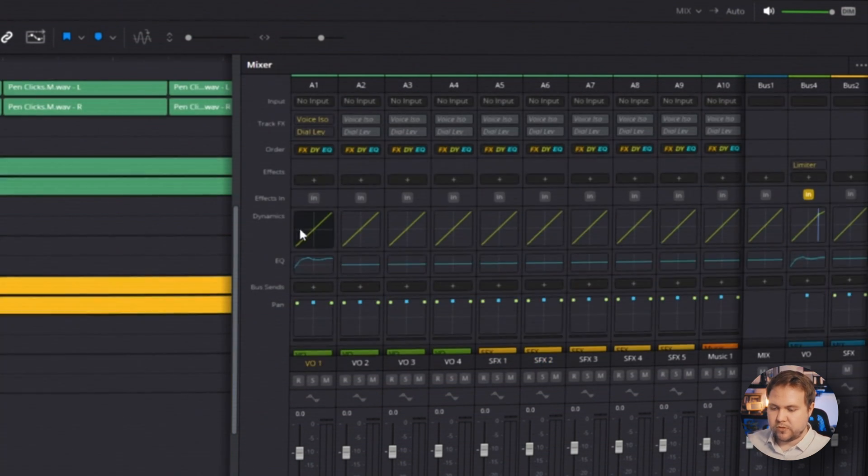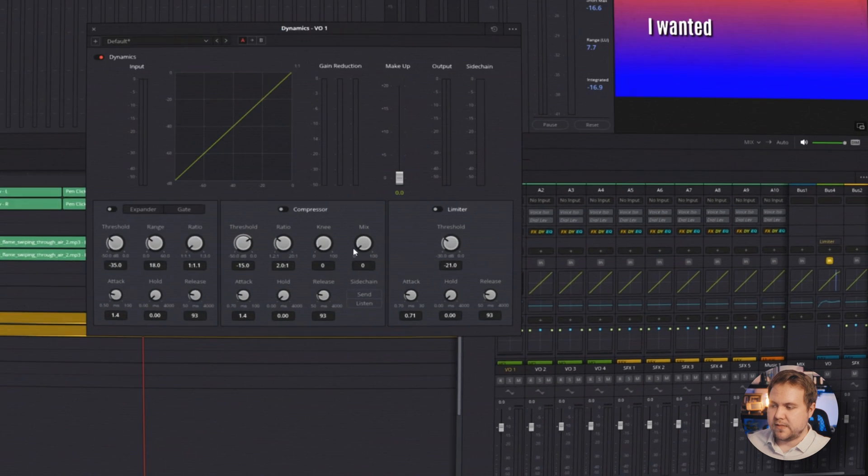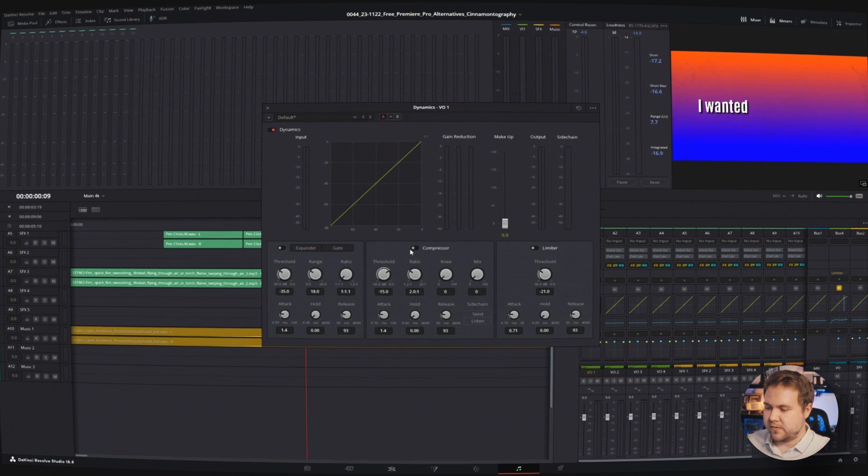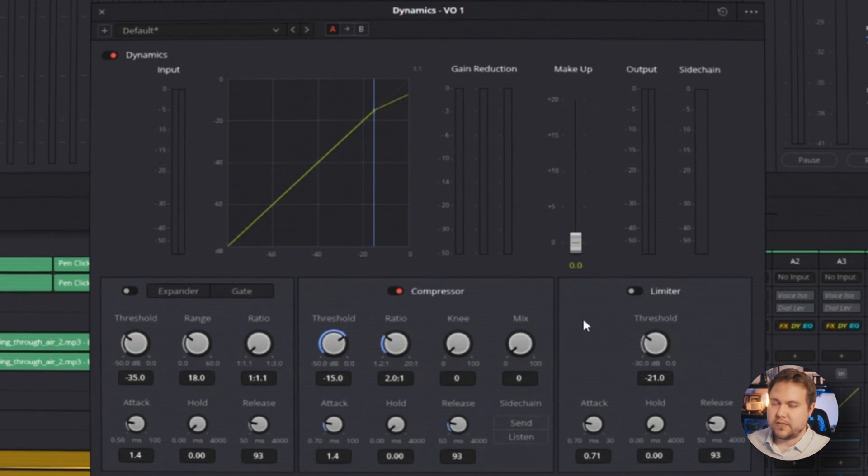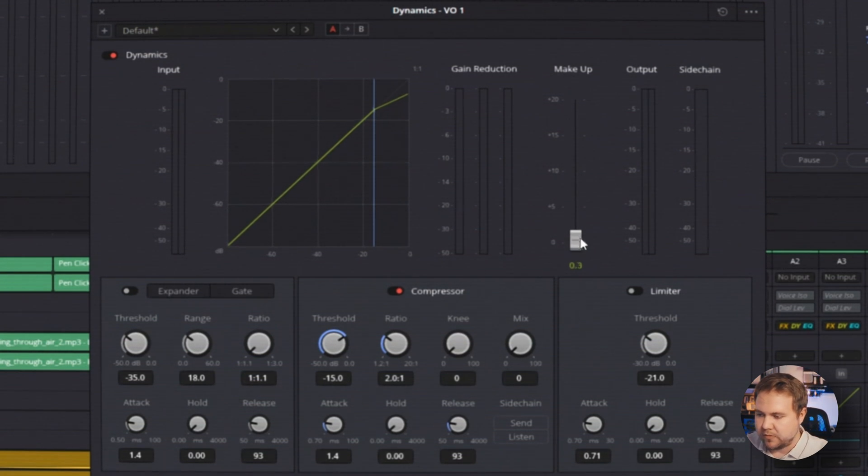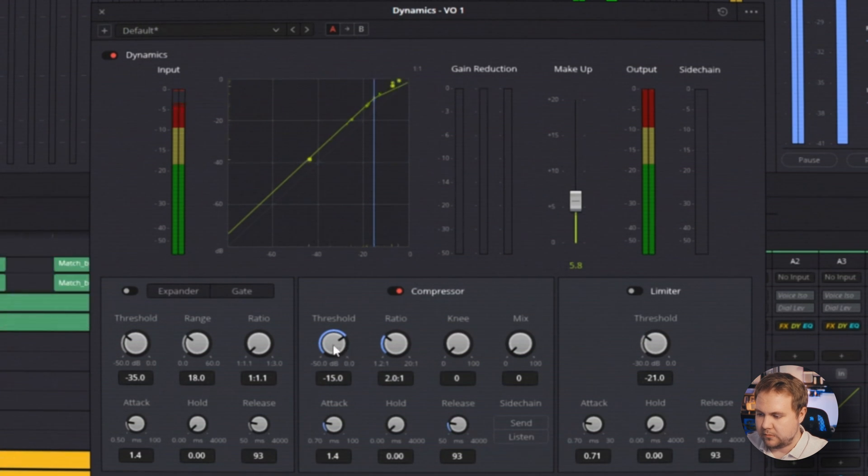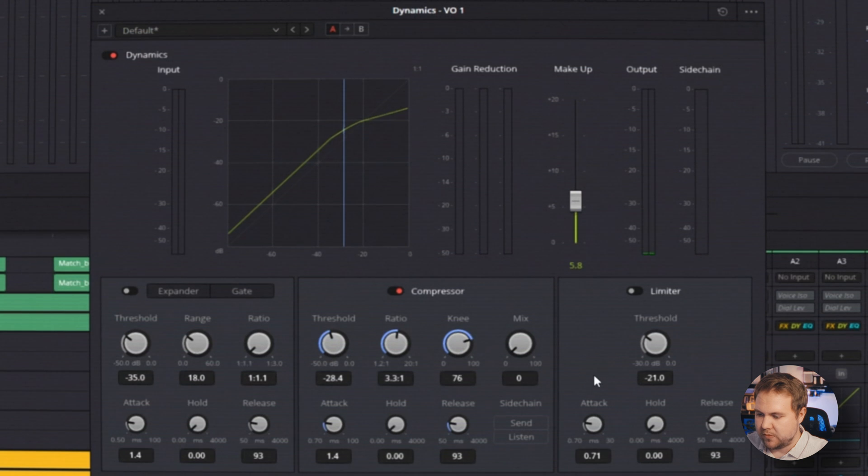Up above equalizer, you have dynamics. What I use this for is for a compressor, which you have compressor right here. And this just helps with making your audio sound a lot more punchy. And you can also bring up the makeup and you can adjust all your threshold, your ratio, the knee kind of smooths it out.